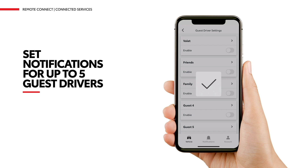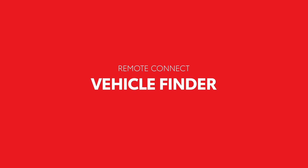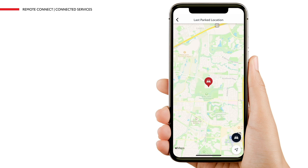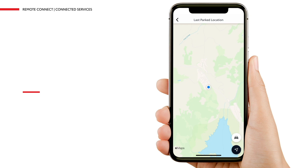With Vehicle Finder, you will always know exactly where to find your Toyota, whether parked in a crowded parking lot or a new city. To open the Vehicle Finder map, tap the Last Parked Location tile on the dashboard. To see your current location, tap the arrow icon in the lower right corner of the map. To locate your vehicle, tap the Car icon in the lower right corner of the map.